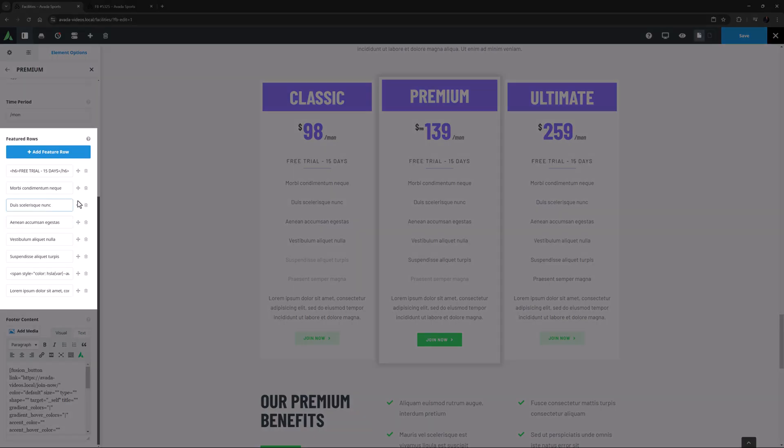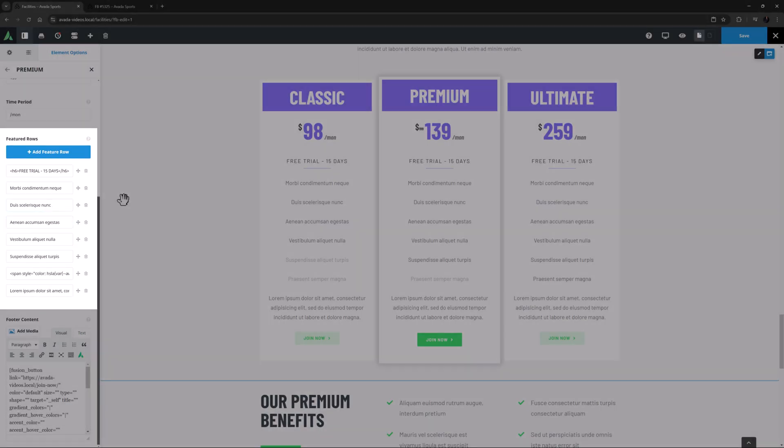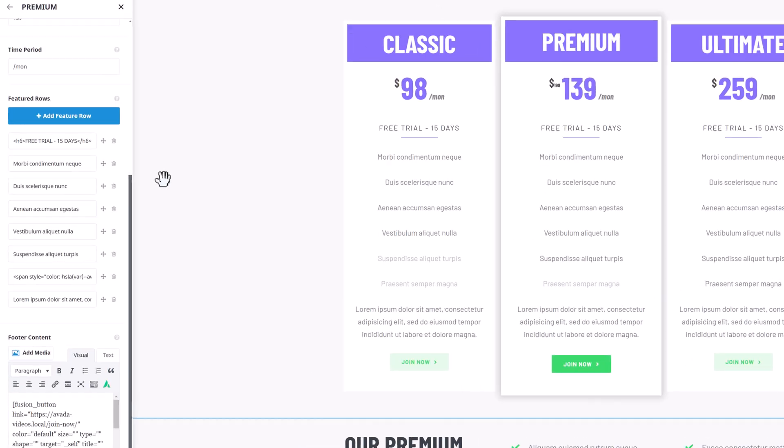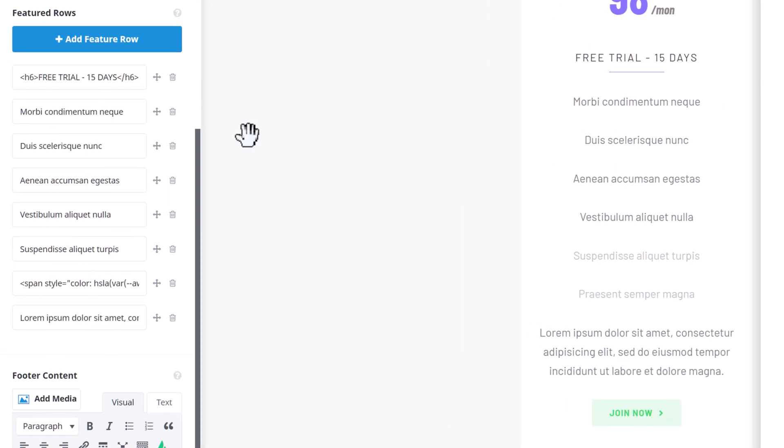Then comes the Feature Rows, where you add the features of the product or service. There is an Add Feature Rows button to add a new row, and under this are the Feature Rows fields. You can rearrange them with the arrow icon and delete them if you don't need them.